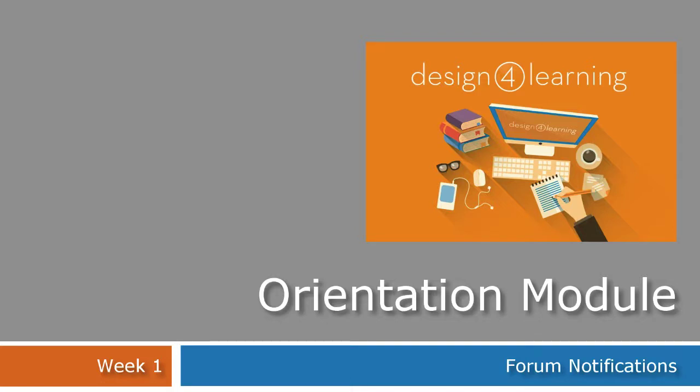Welcome back to our video series about using Moodle for Design for Learning. Let's talk about notifications about forum posts.